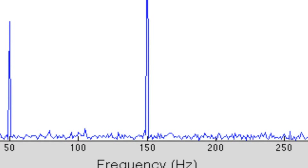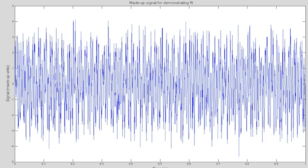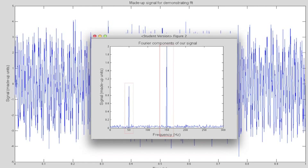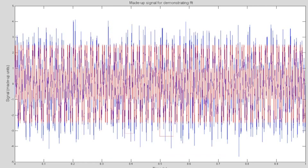To prove a point here, let's take our complex signal again, transform it, then rebuild it. Here's our signal and here's our transform. If we then plot a sine wave of strength 2 at 150 Hz and add it to a wave of strength 1 at 50 Hz, we get this.